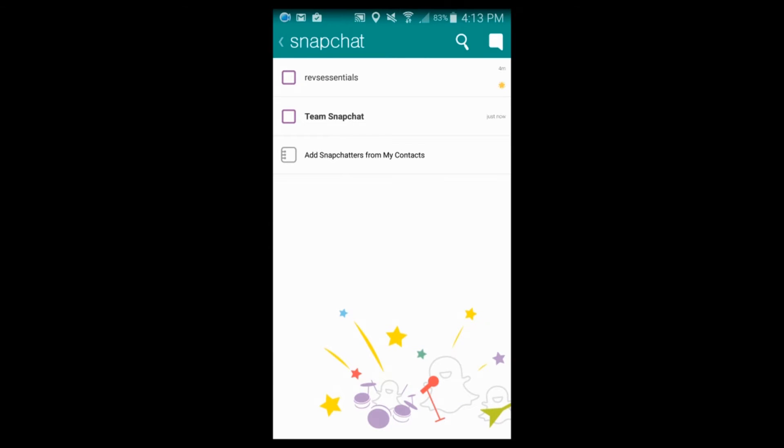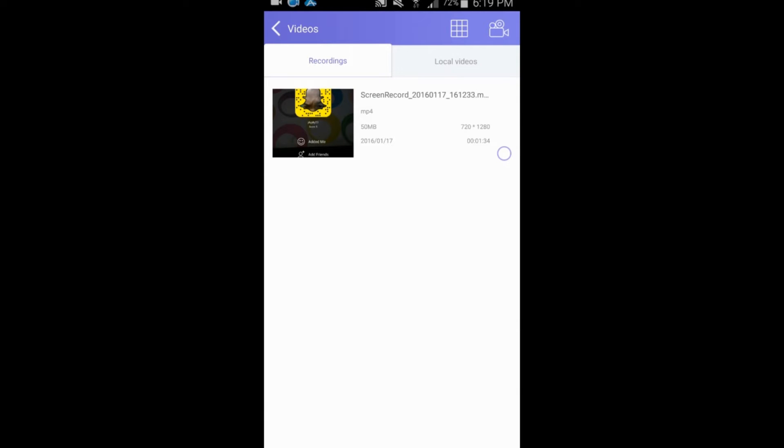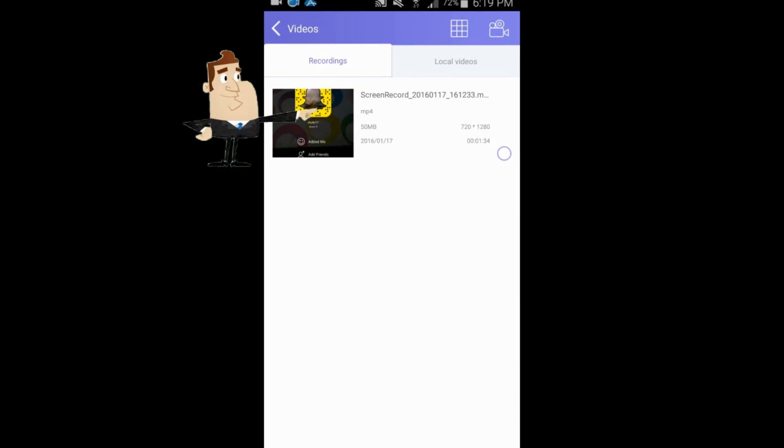Step 5: end the recording by clicking stop from the recorder's interface, and the video will be automatically saved on the tool's recording list.